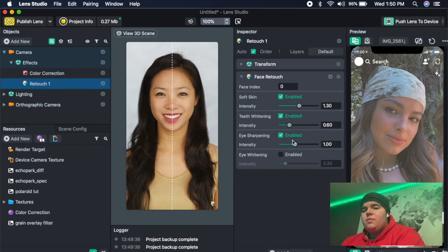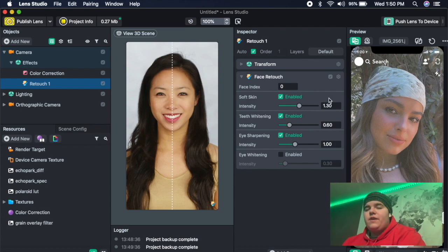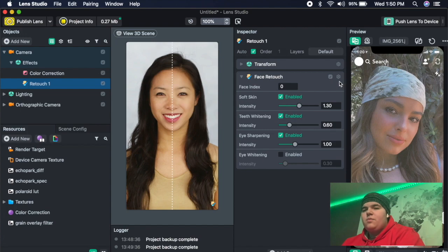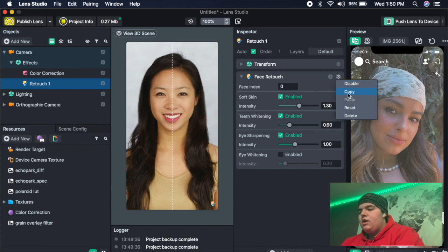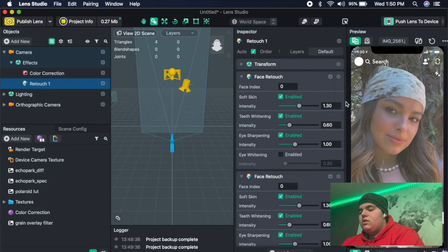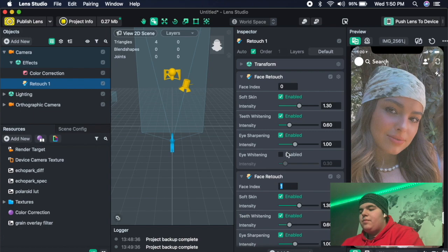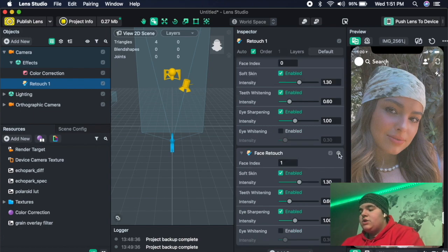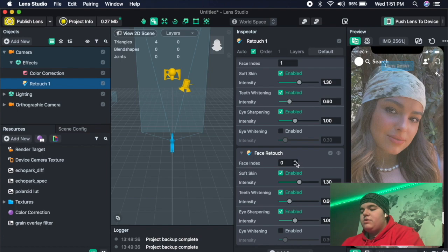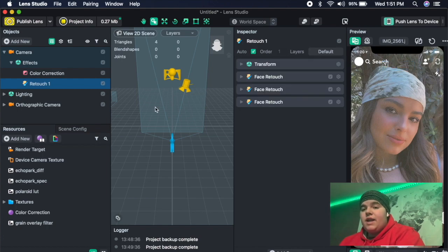And a lot of people ask how I make the retouches for multiple faces. I'm pretty sure I've talked about it before, but it's pretty simple. You can just go up here, copy, and then paste. And then change the face index to the number above, which now makes this available for two faces. And then I'm just going to do that again so it can be used for three faces. Then you can go in and add your project info.